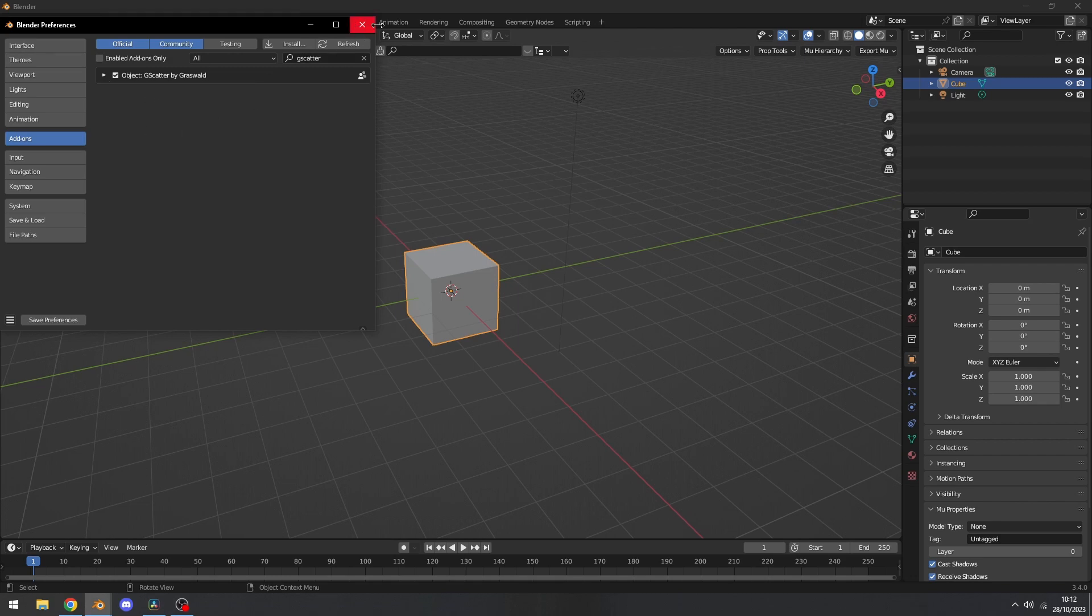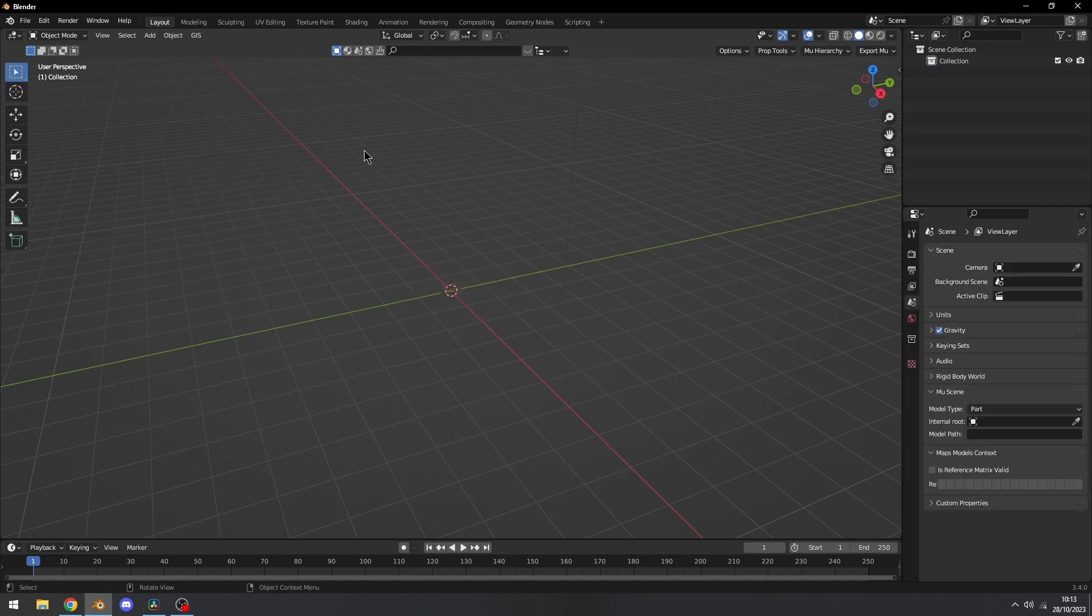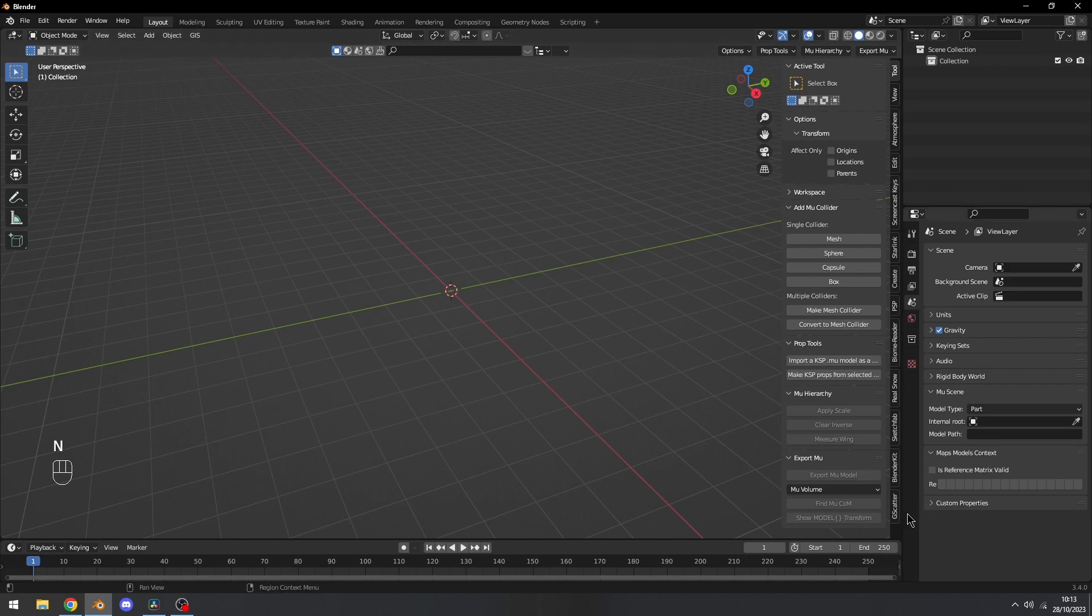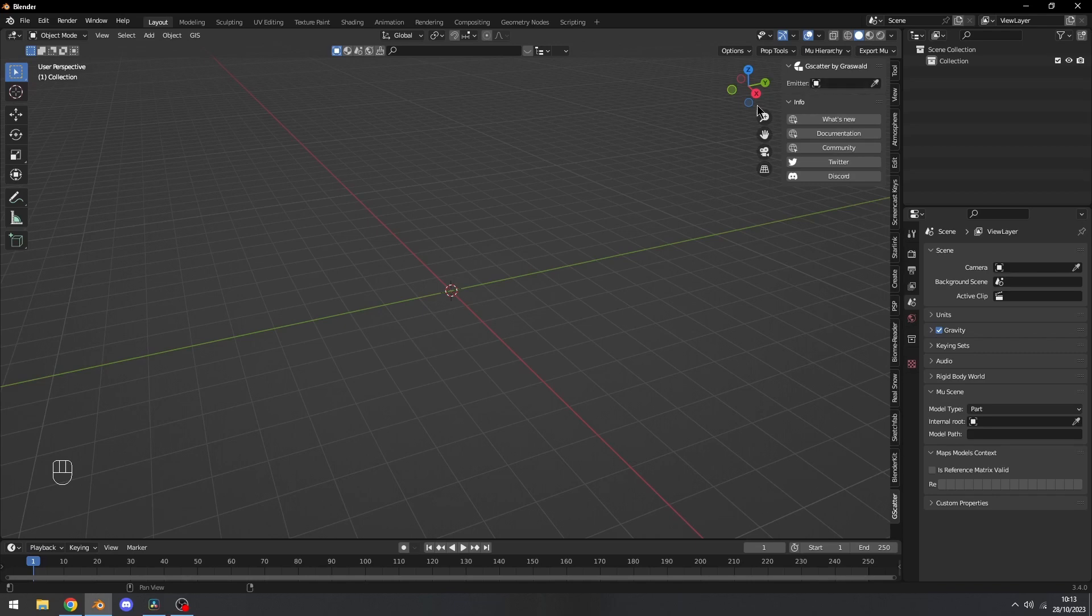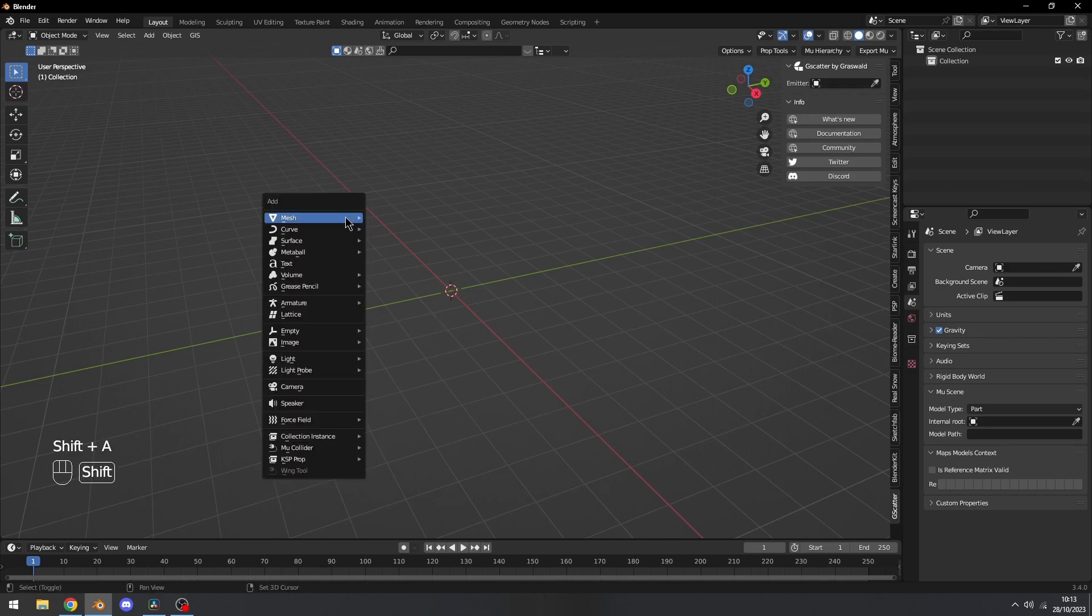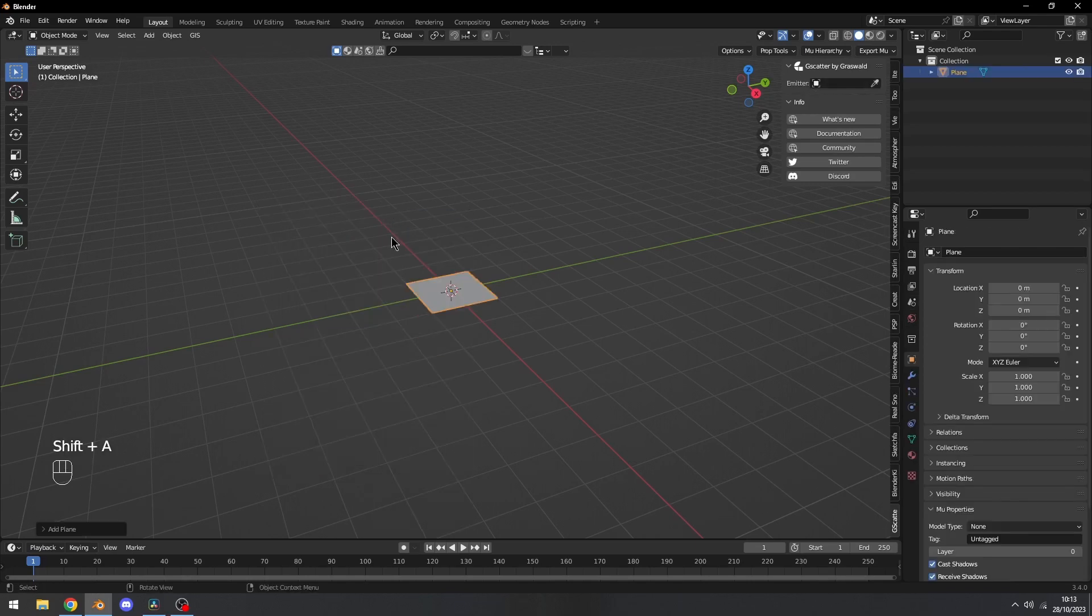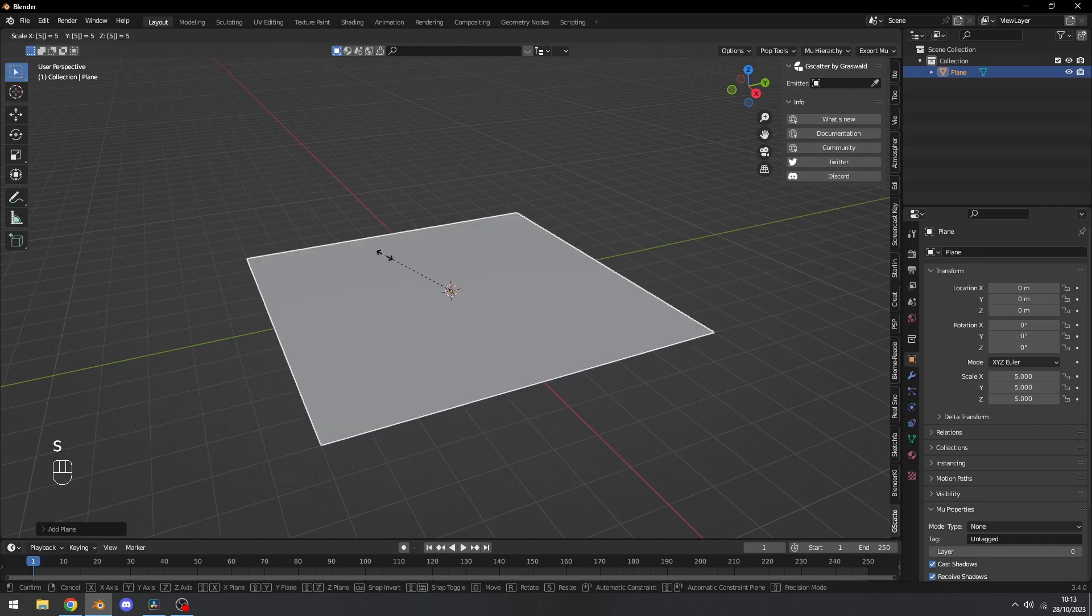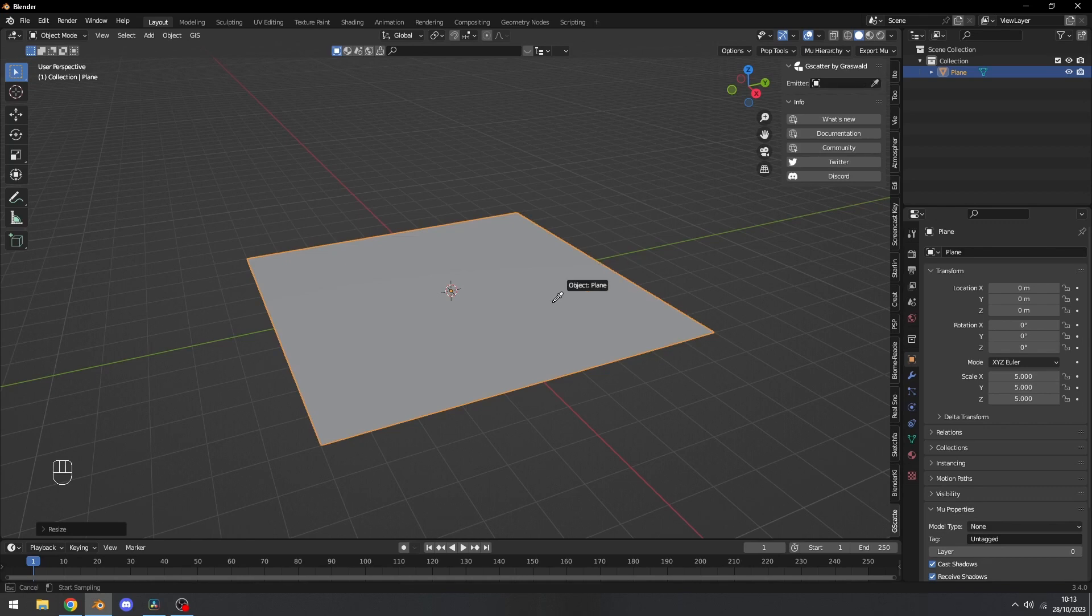Now let me exit out of the user preferences, press A, and delete everything by pressing X. Let's press N, and then go to GScatter, and we have this emitter. Basically this is going to be our ground plane. Let's press Shift A, add in a plane, scale it by about 5 times the original size, and then we can select the eyedropper tool and click on the plane.